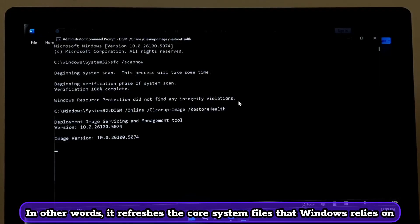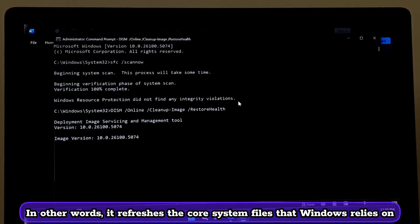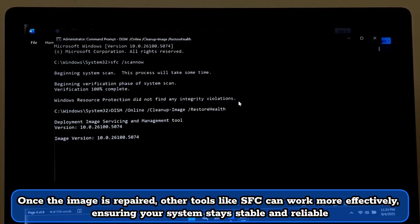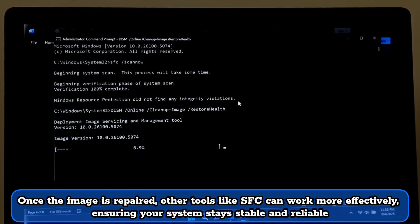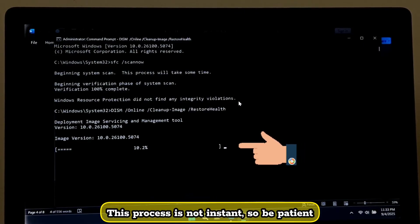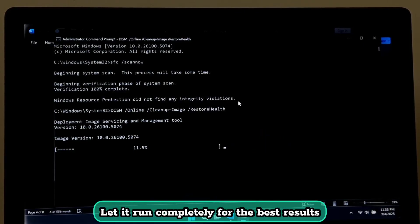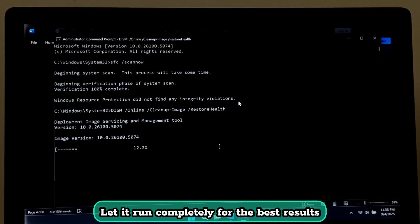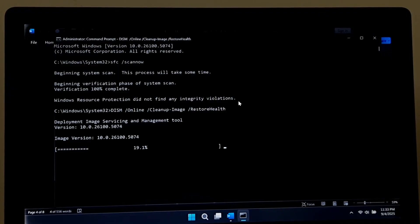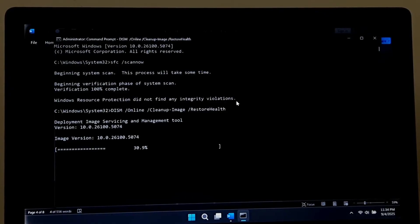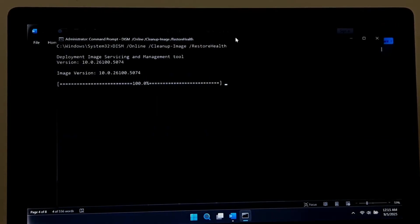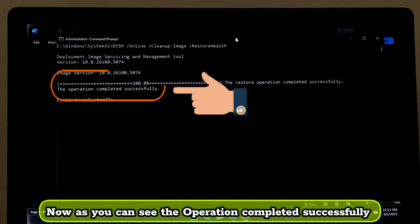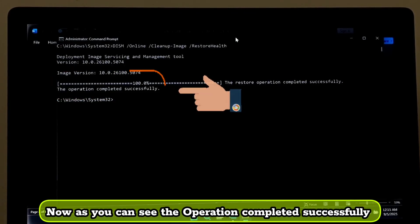In other words, it refreshes the core system files that Windows relies on. Once the image is repaired, other tools like SFC can work more effectively, ensuring your system stays stable and reliable. This process is not instant, so be patient. Let it run completely for the best results. Now as you can see, the operation completed successfully.